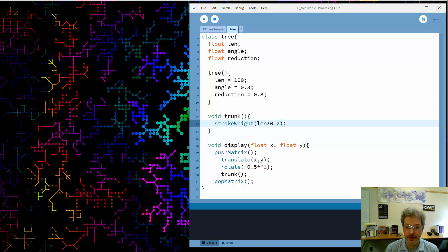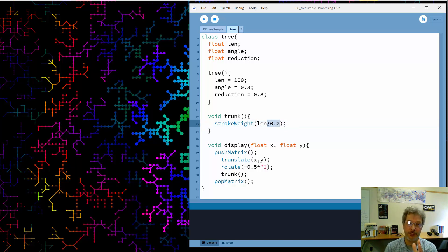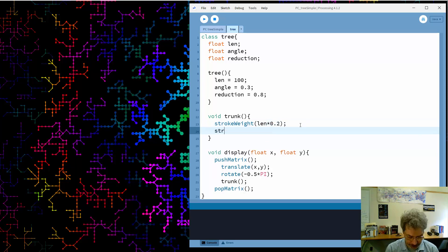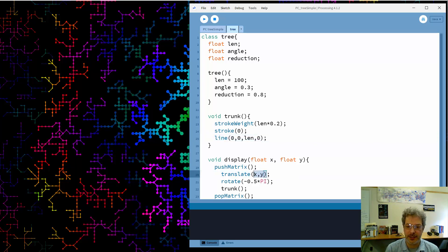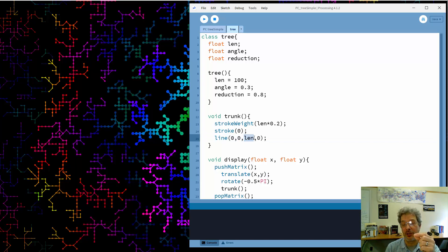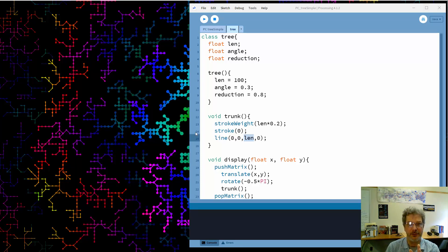By making the trunk drawing a separate function, I can add more complexity without cluttering up the display function. I'm going to draw my trunk and branches as lines rather than rectangles, using a heavy stroke width to make a thick line for the trunk. I set the stroke weight to the length of the trunk times 0.2 — so basically 20% of the length gives the width. For now I'll make all branches black. The trunk is drawn as a line from 0,0 to length,0 along the x-axis, since we've already translated and rotated the coordinate system.